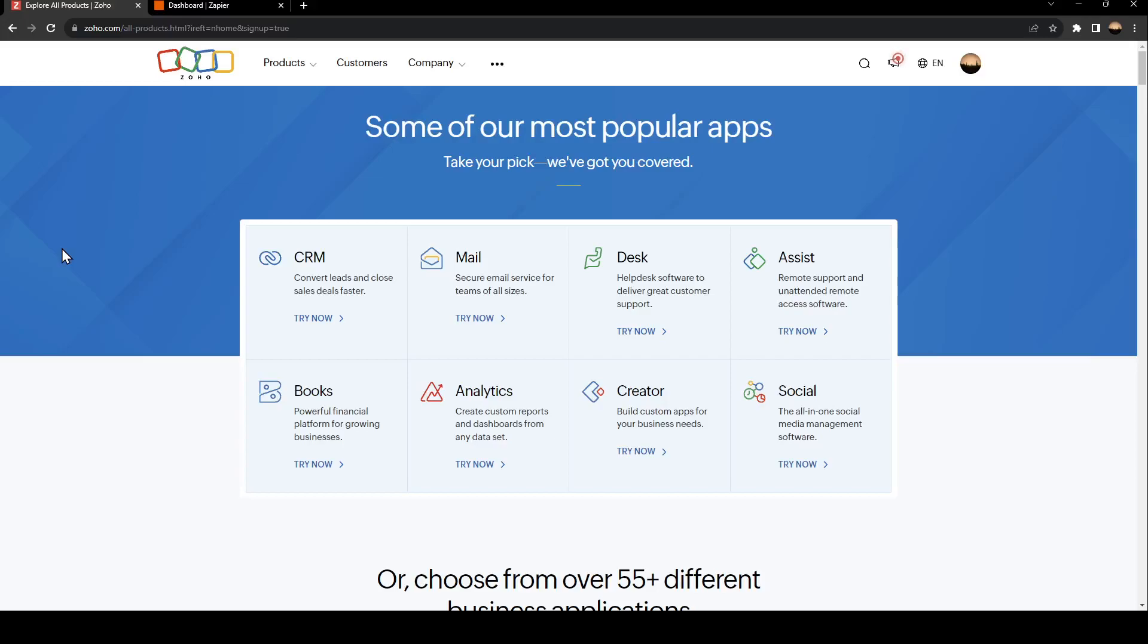Hello everyone and welcome back to a new video. In this video, I'm going to show you how to connect Shopify to Zoho. If you want to learn how to do it, just follow the steps that I'm going to show you.